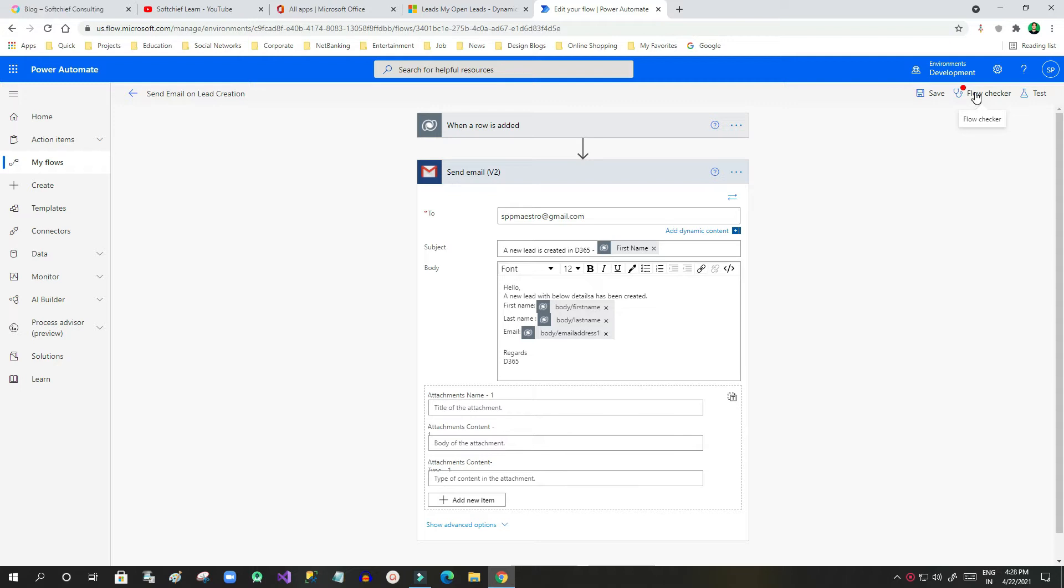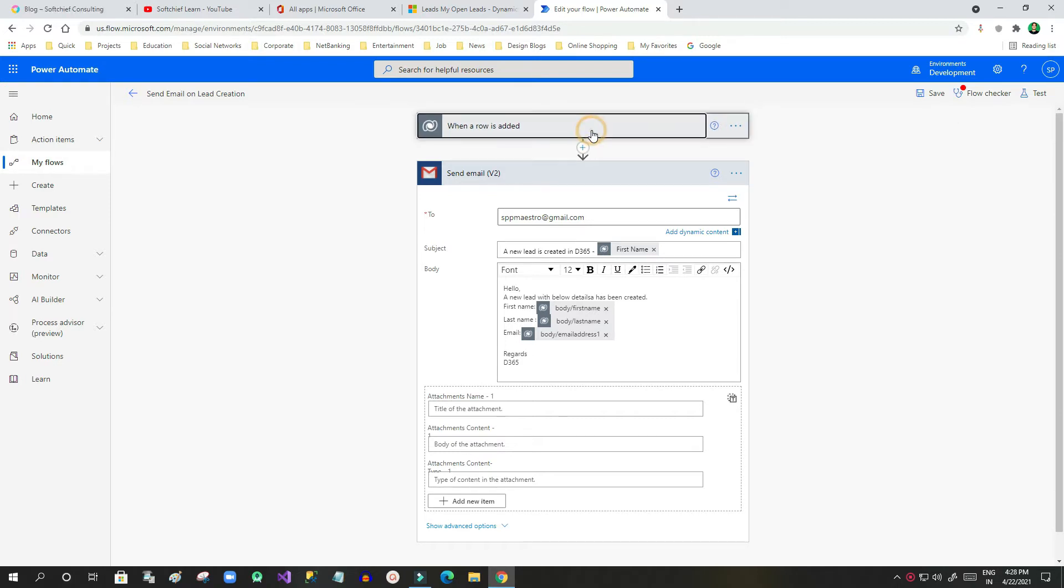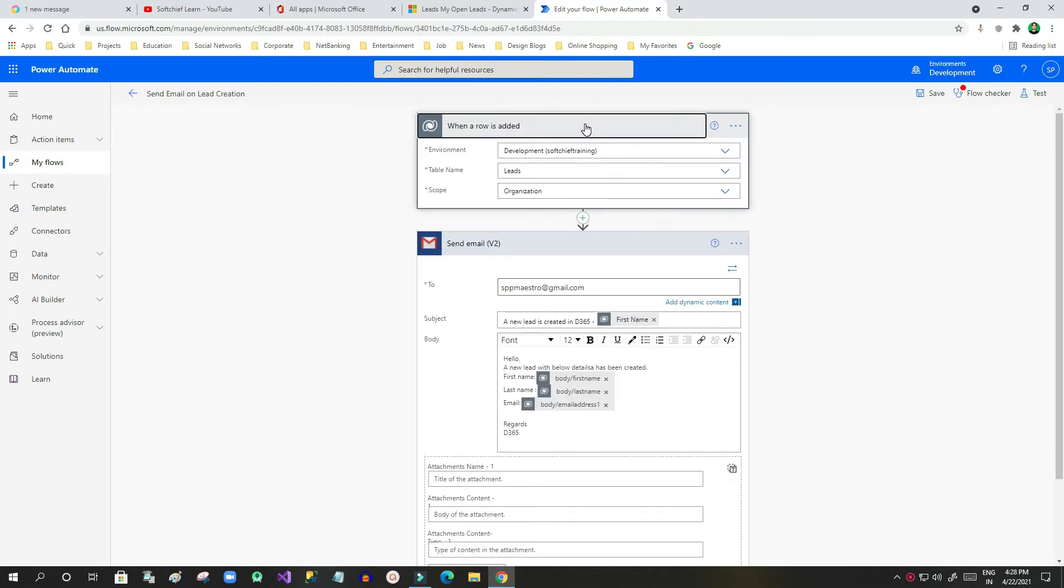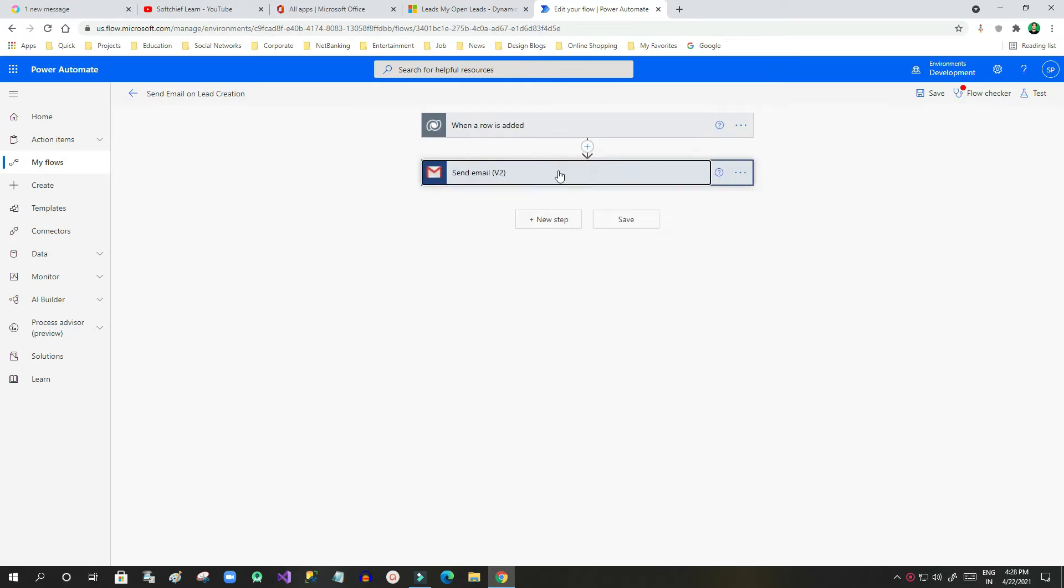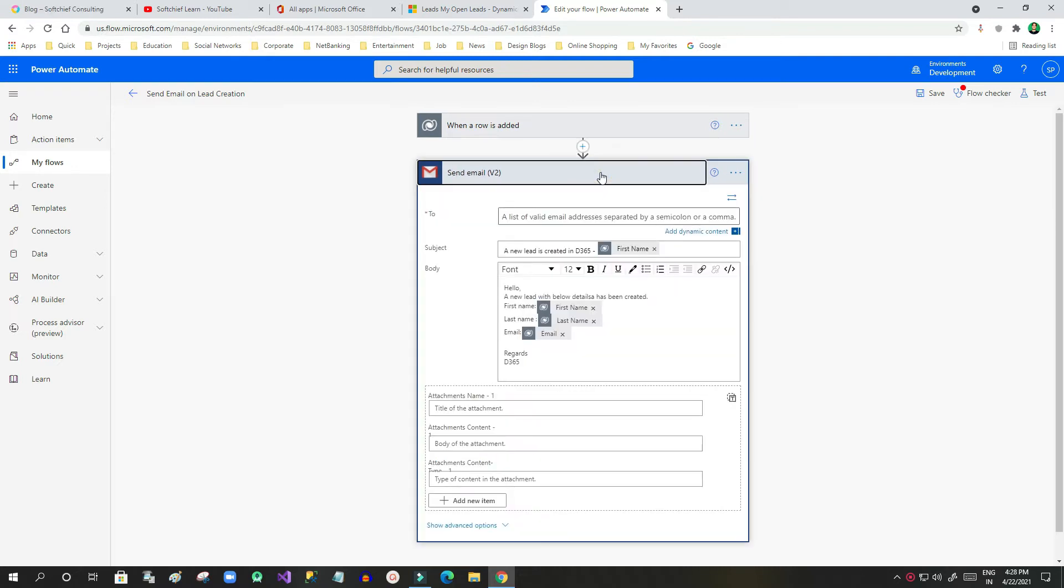In Power Automate, we can have multiple steps like triggers. In this flow, this is the trigger and this is the action. There might be many issues that may happen in this flow construction.